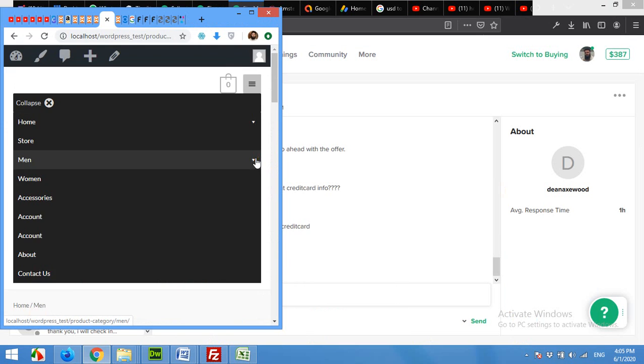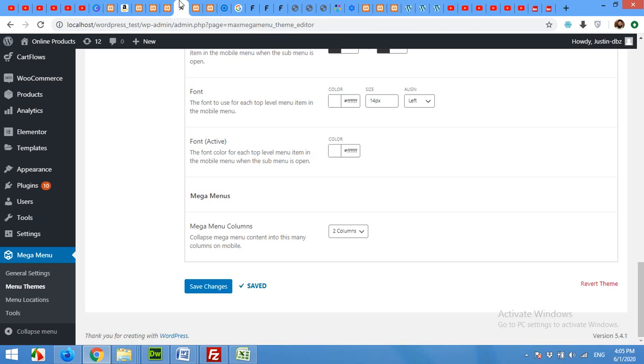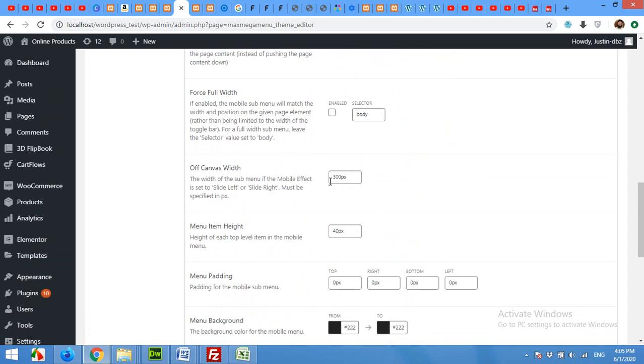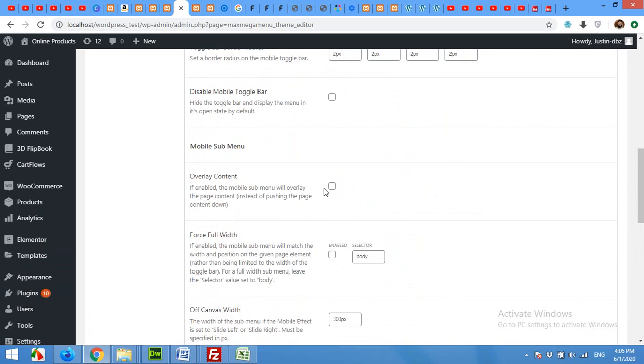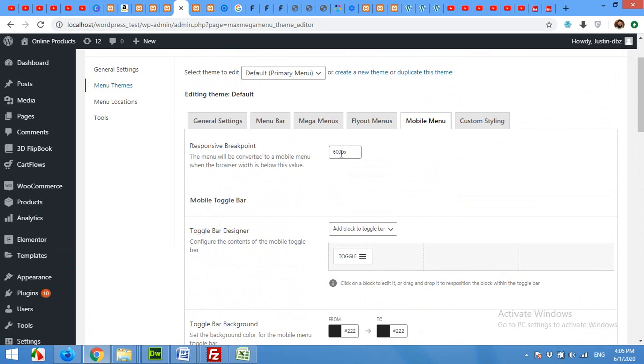This was the settings for the mobile version and tablet version. If you want to customize it for tablet as well, then you can increase this responsive breakpoint from 600 to 800 or 900 for whichever screen size tablet you want. You can change this breakpoint to that pixel.